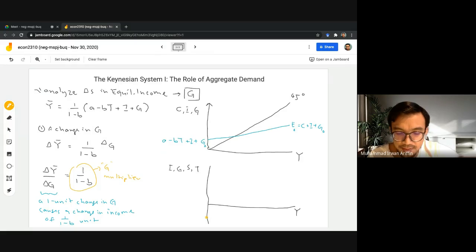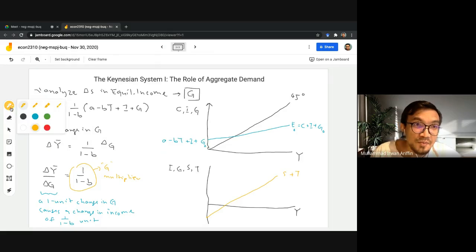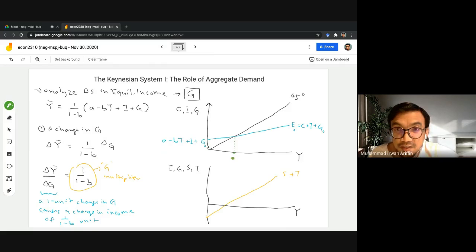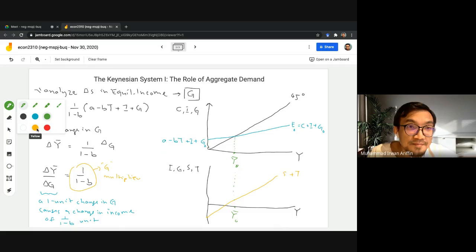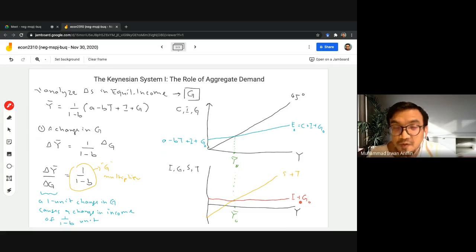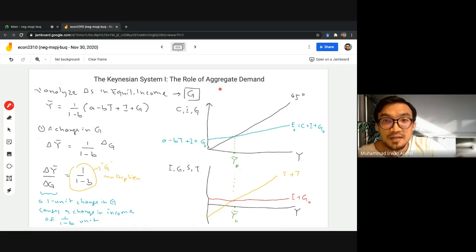The saving is negative before we cross the horizontal axis. This is our S plus T schedule. I need to be careful to draw this correctly so that the equilibrium is right. Our initial equilibrium income is Y-bar-zero, which corresponds to a point on the S+T schedule. The initial I plus G schedule is I plus G0, and it crosses S plus T at the initial equilibrium.